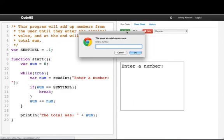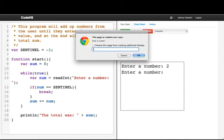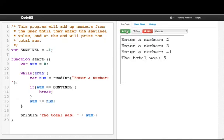Let's run that again. If I enter 2 and 3, then negative 1, we see the total is 5.